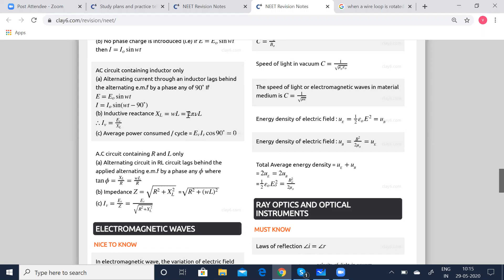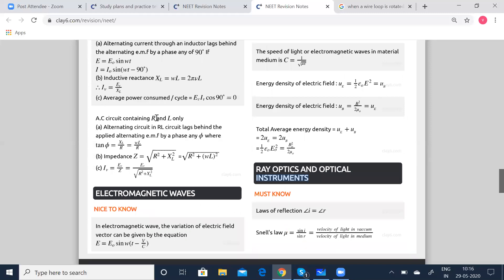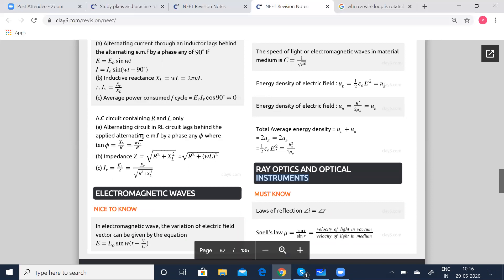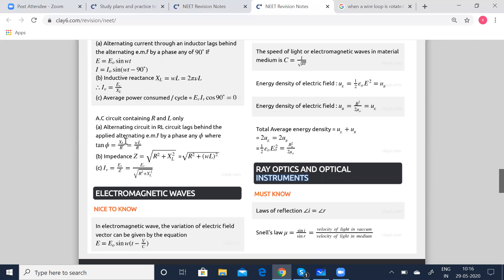Inductive reactance: XL equals ω·L equals 2πν·L, or Iv equals Ev by XL. Average power consumed per cycle equals Ev·Iv·cos90° which equals 0. AC circuit containing resistance and inductance only: alternating current in the RL circuit lags behind the applied alternating EMF by a phase angle φ, where tan φ equals XL by R, which equals ω·L by R. Impedance Z equals root of R squared plus XL squared, which equals root of R squared plus (ωL) squared, or Iv equals Ev by Z equals Ev by root of R squared plus XL squared.